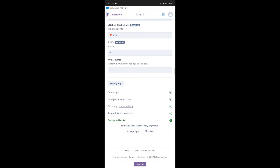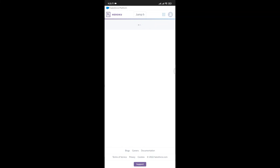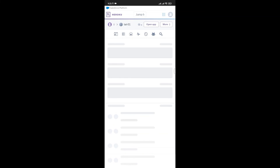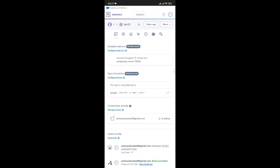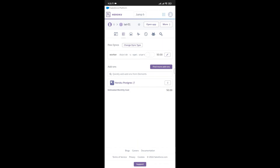Follow each step in this video so that you don't mess up. After your app is successfully deployed, click on Manage App. Now click on Resources — that's the second tab from the left. Thereafter, click on the Pen-like icon, then turn on Dyno and Confirm.